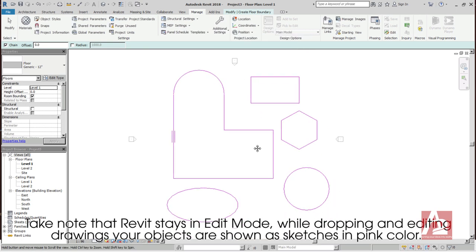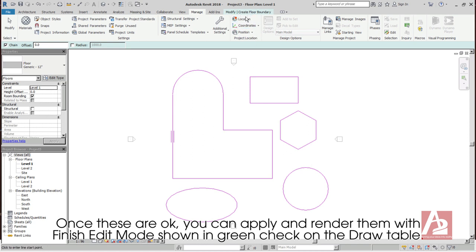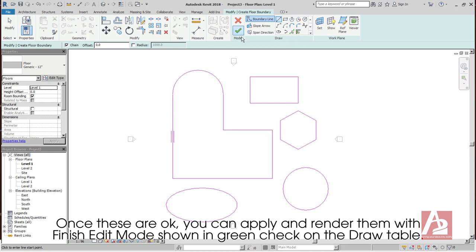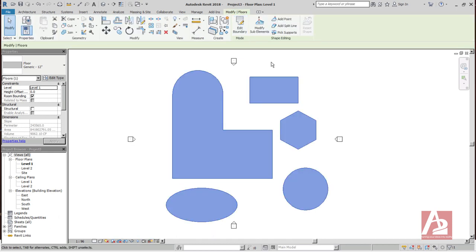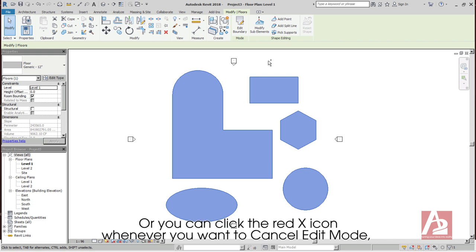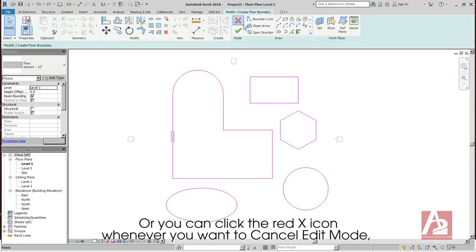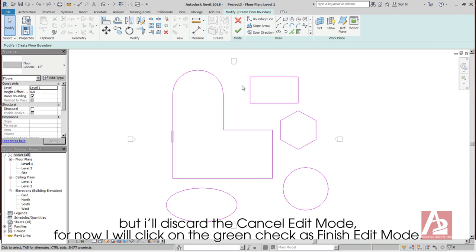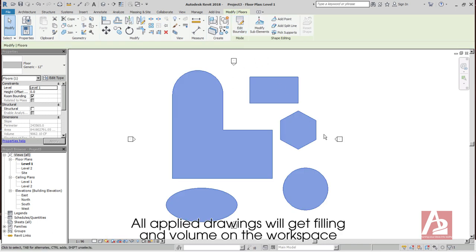You can adjust the Snap option by going to the Manage tab and then choose Snaps. Click on your preferred Snap modes, then click OK. Take note that Revit stays in Edit mode while dropping and editing. Your objects are shown as sketches in pink color. Once these are OK, you can apply and render them with Finish Edit mode shown in Green Check on the Draw table. Or you can click the red X icon whenever you want to Cancel Edit mode. I'll click on the Green Check as Finish Edit mode.